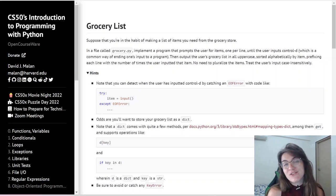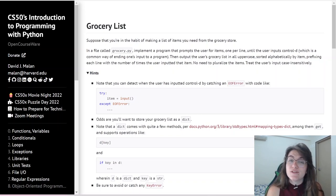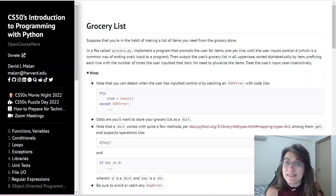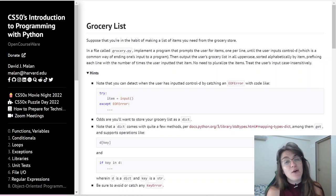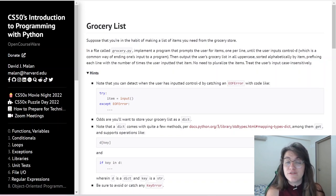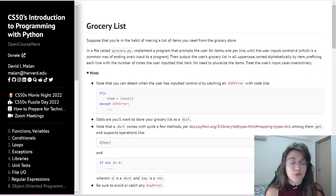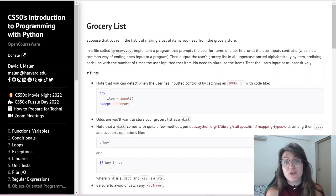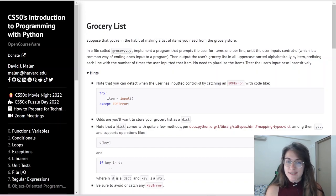We would like to emphasize that this video solution is made for those who have already completed the assignment and want to have another view about the code. We do not support plagiarism. So, let's start here.